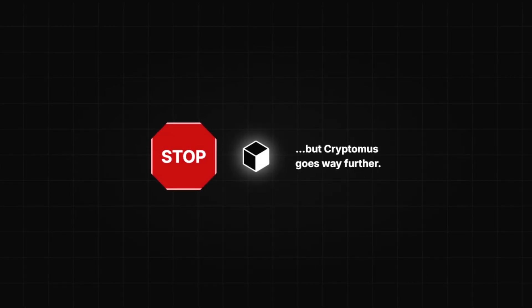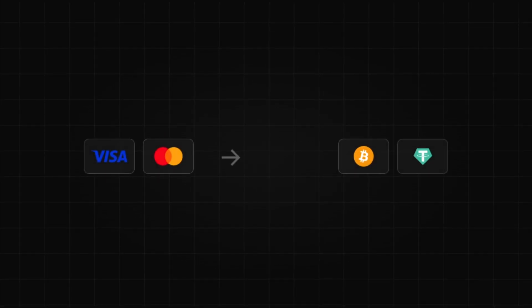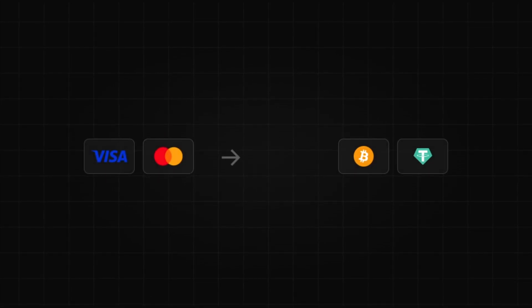Here's where most gateways stop, but Cryptomus goes way further. Customers can pay with Visa or MasterCard, and it auto-converts to crypto, so even people without crypto can still buy.